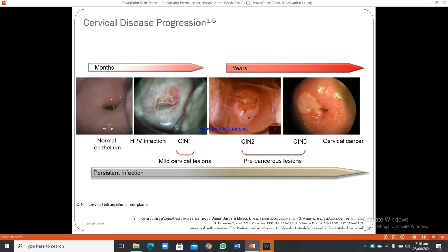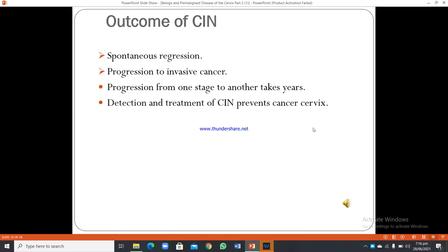Cervical disease progression starts with normal epithelium. Persistent HPV infection leads to mild cervical lesion, then CIN-1, CIN-2, pre-cancerous lesion CIN-3, and then cervical cancer. This progression can take months to years. CIN-3 may show spontaneous regression or progress to invasive cancer. Detection and treatment of CIN prevents cancer cervix.